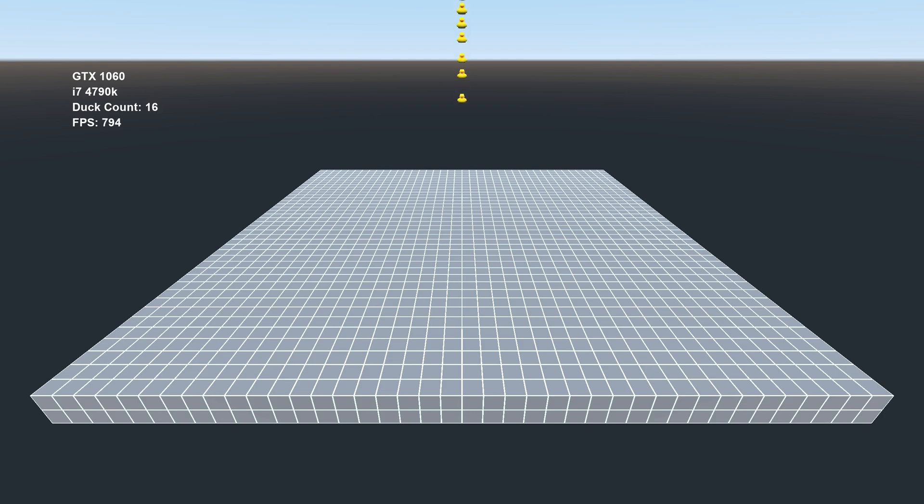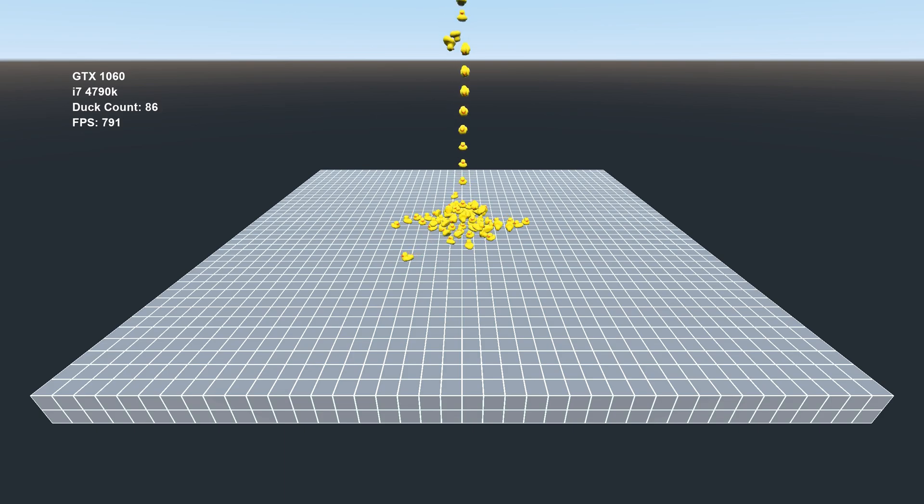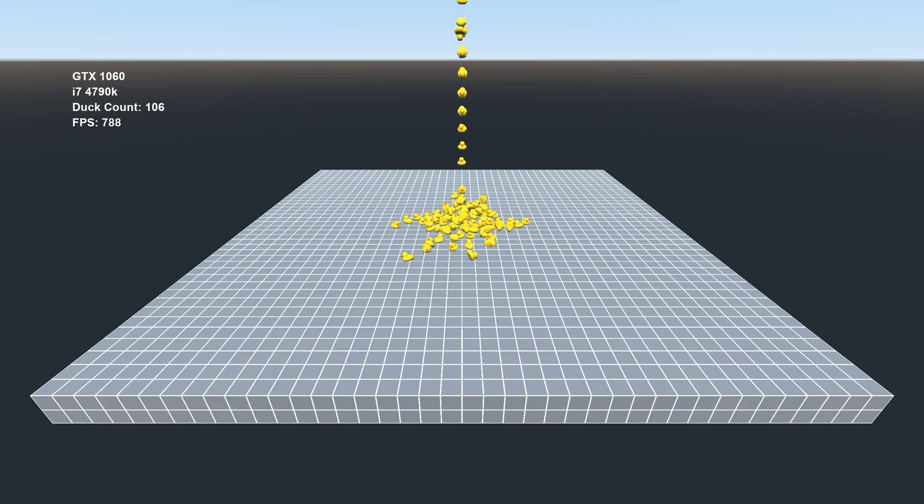At the beginning, I was getting a fairly decent 800 frames per second. Could've been better, but the screen recording software I was using cost me a couple of frames. And as the number of ducks increased, my frame rate decreased at a fairly linear pace.